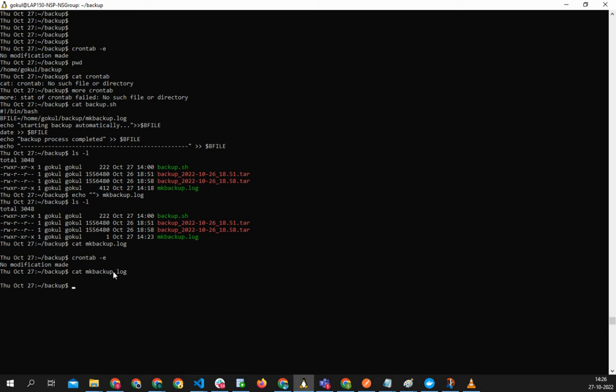Sudo service cron status. If you do this, it's saying that cron is not running. See in WSL it won't run automatically.